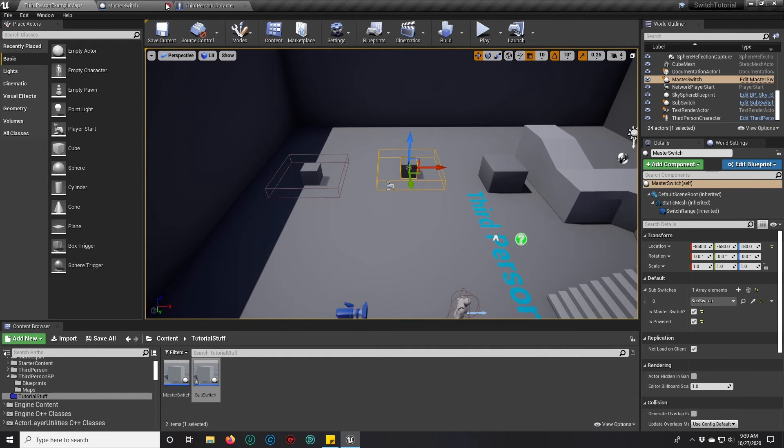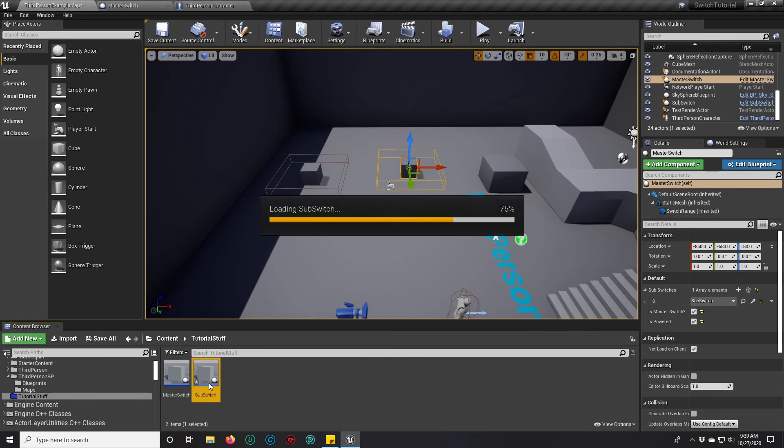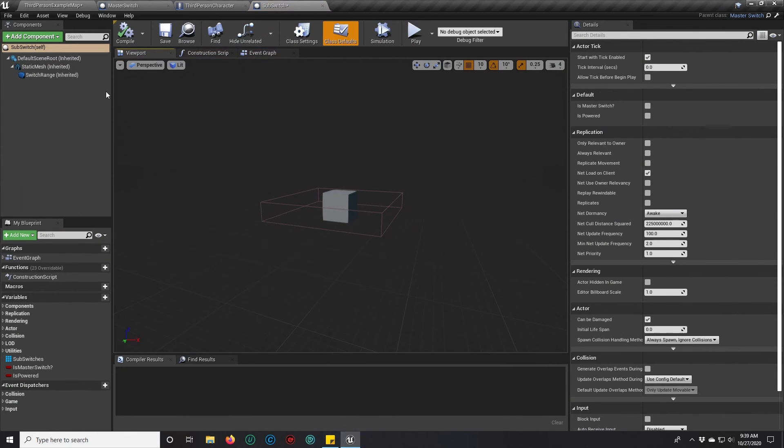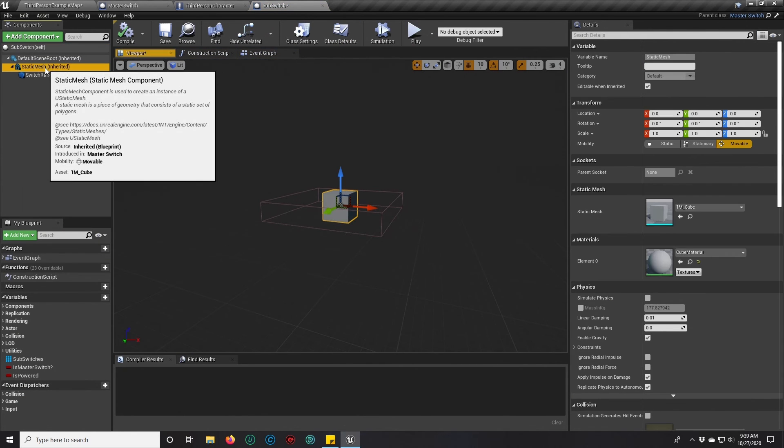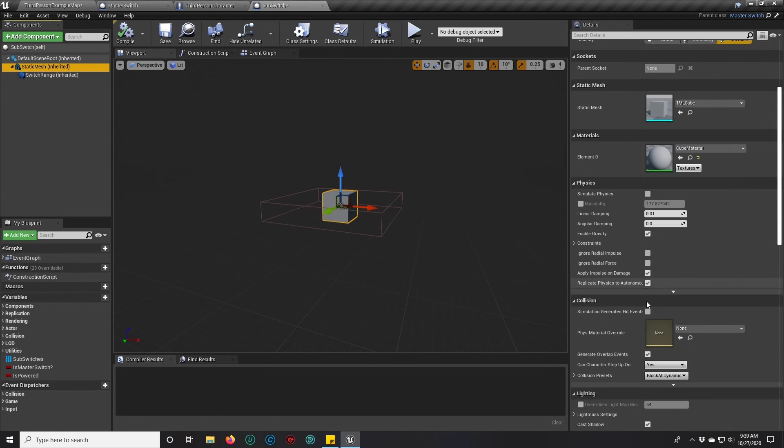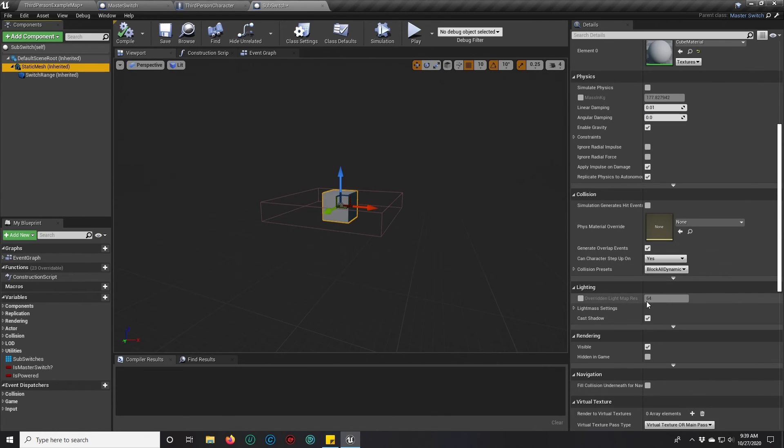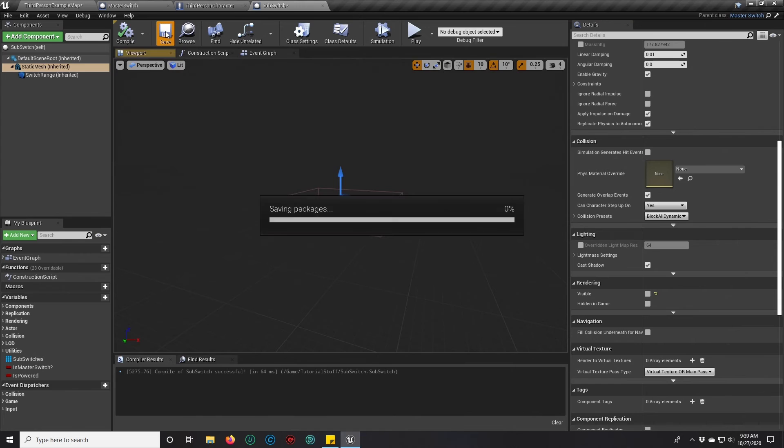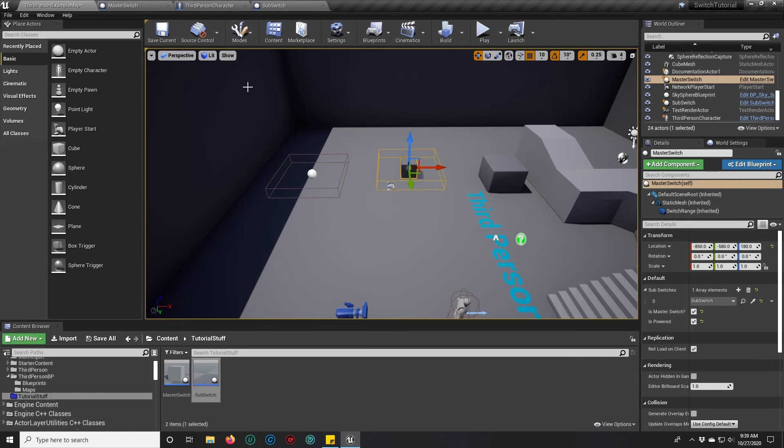So now that we have our sub switch in there, we'll go ahead and set up a little bit of something. In our sub switch, we're going to grab our mesh. We're going to turn the visibility off on our mesh so that we have a visual representation of what's going on here.